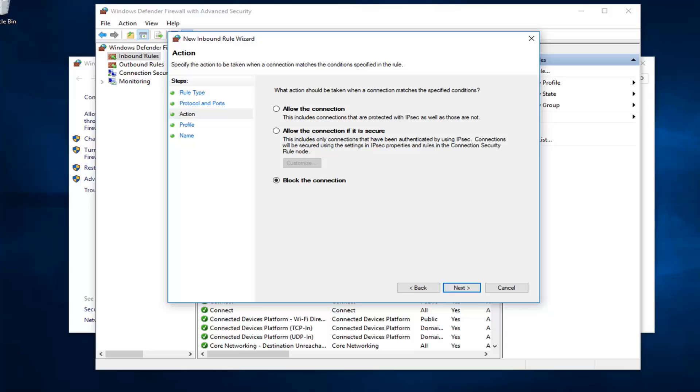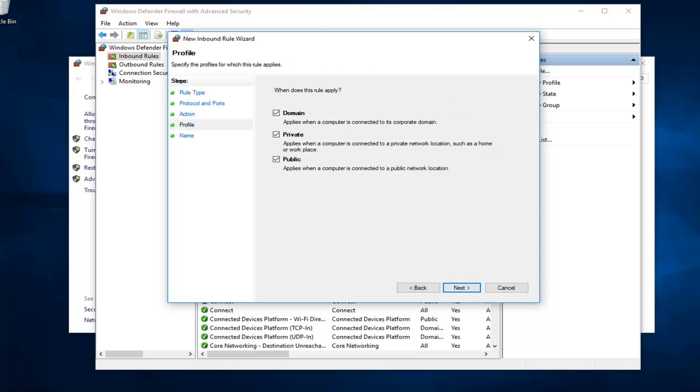Pretty straightforward really, whatever you're trying to do. Let's say we want to block the connection. Then I'm going to left click on next.